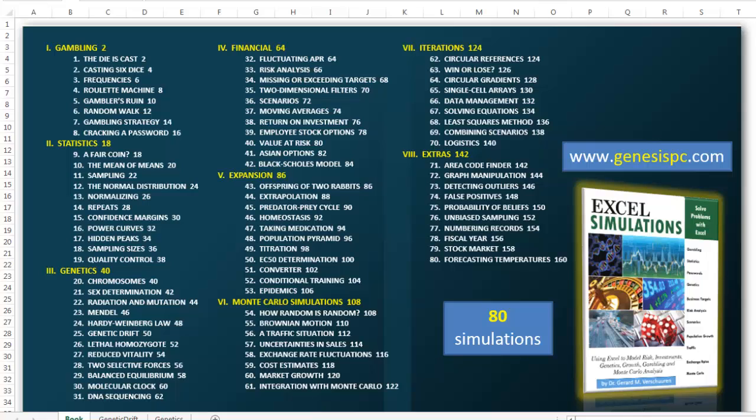This time we're going to do a Monte Carlo simulation for a random walk in evolution. To find many more examples of how you can do that in Excel, I wrote a book, Excel Simulations.